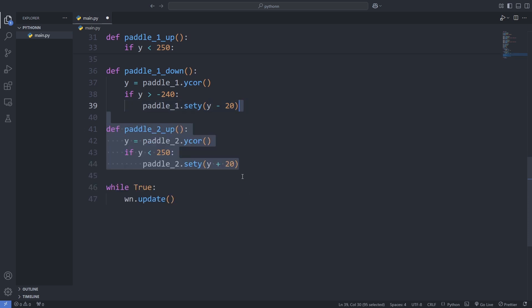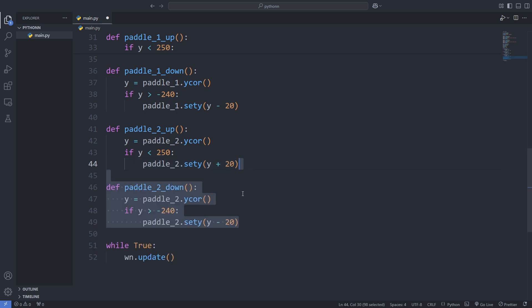After that, we do the same for the right paddle, paddle 2. We add one function to move it up and another to move it down, both working within the same boundaries. Once the movement functions are ready, we enable key controls.